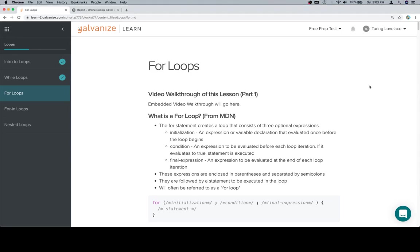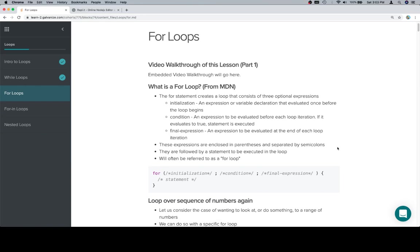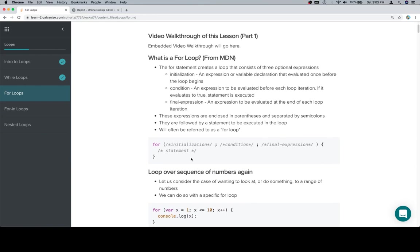Hey all, welcome back. This is the for loops lesson and this is part one. So a for loop is the for statement creates a loop that consists of three optional expressions: initialization, condition, and final expression. These expressions are enclosed in parentheses separated by semicolons and we're going to refer to it very often as a for loop.